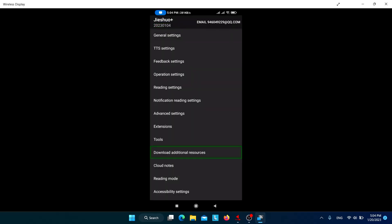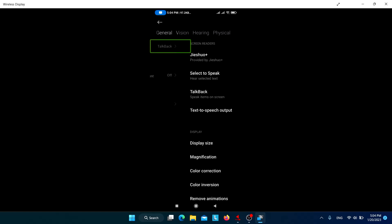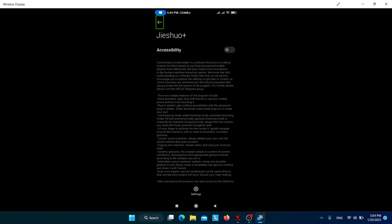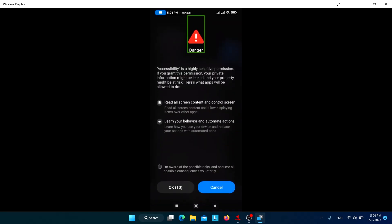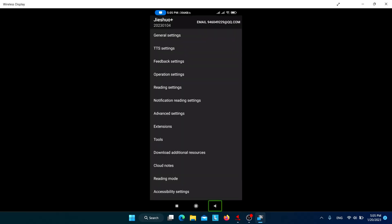The basic setup has been completed. Now let's turn on Jishuo from the accessibility settings. Navigate to Accessibility settings, find Jishuo Plus, and enable it. I have now turned on Jishuo. Let's proceed to do the other important settings.